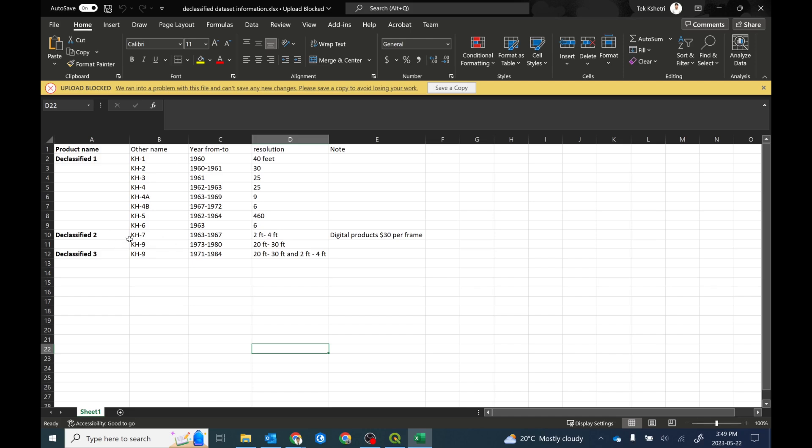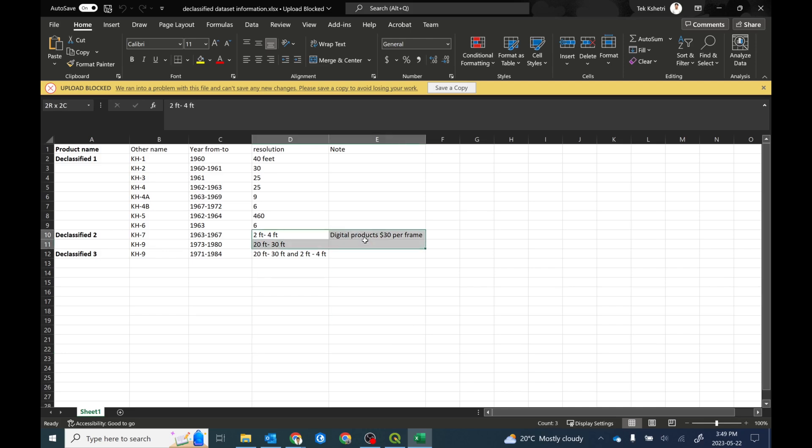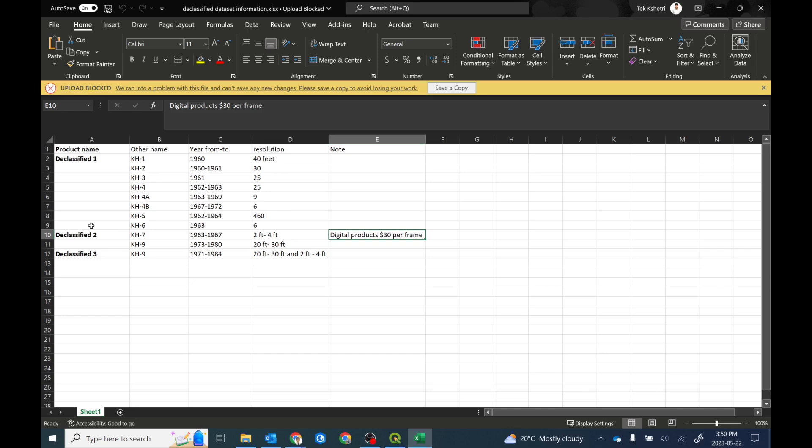This product is named as declassified two in the website. And for the declassified three data set, it's available from 1971 to 1984. The resolution for it is 20 to 30 feet sometime, but sometime it's 2 to 4 feet. And of course, if the data download link is not available, then you can pay 30 dollars per image to download the imagery. So this is the information that I talked earlier, that I summarized all the products.